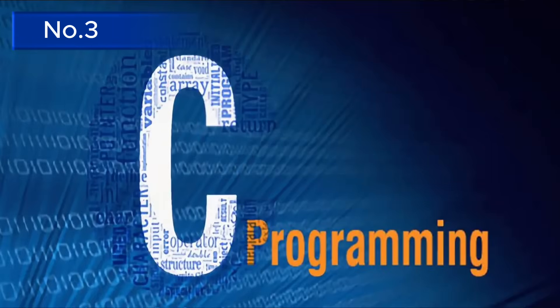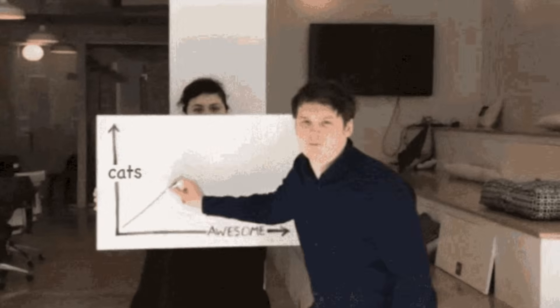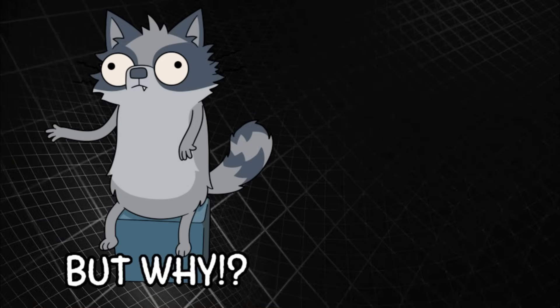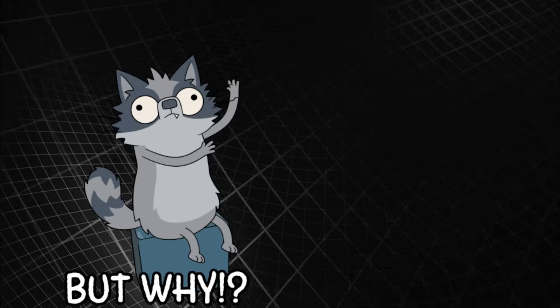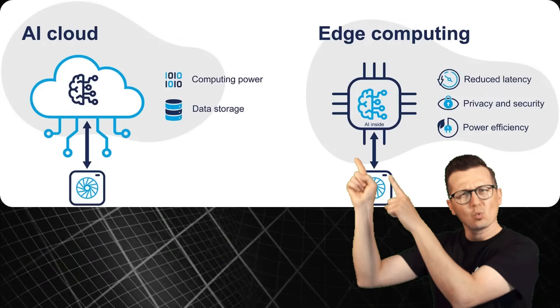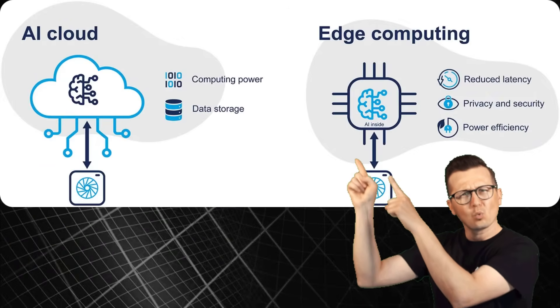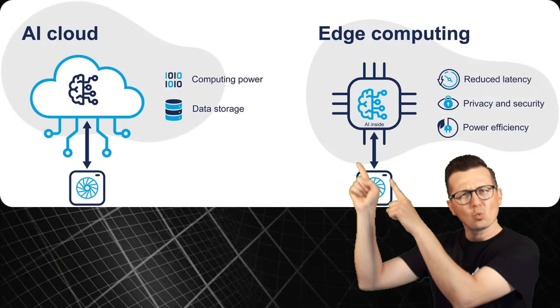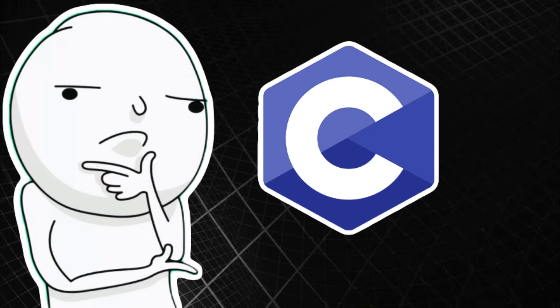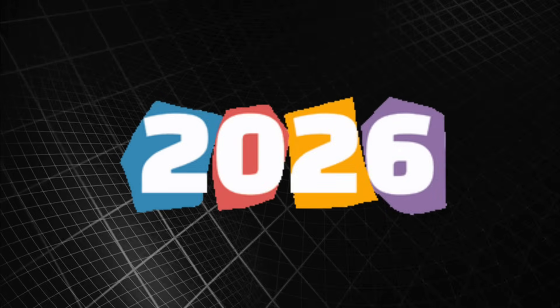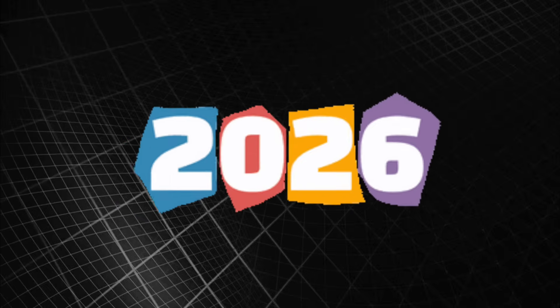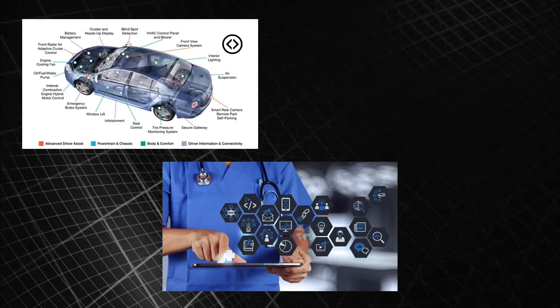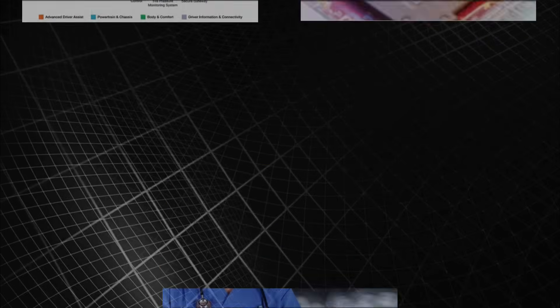Number three: C, the breath of hardware. C never disappeared, but its importance will grow dramatically. Why it's coming back: IoT, edge AI, and custom silicon demand absolute control over hardware resources. At this level, nothing beats C. 2026 use cases: embedded systems for electric vehicles, smart medical devices, and next-generation AI chips.